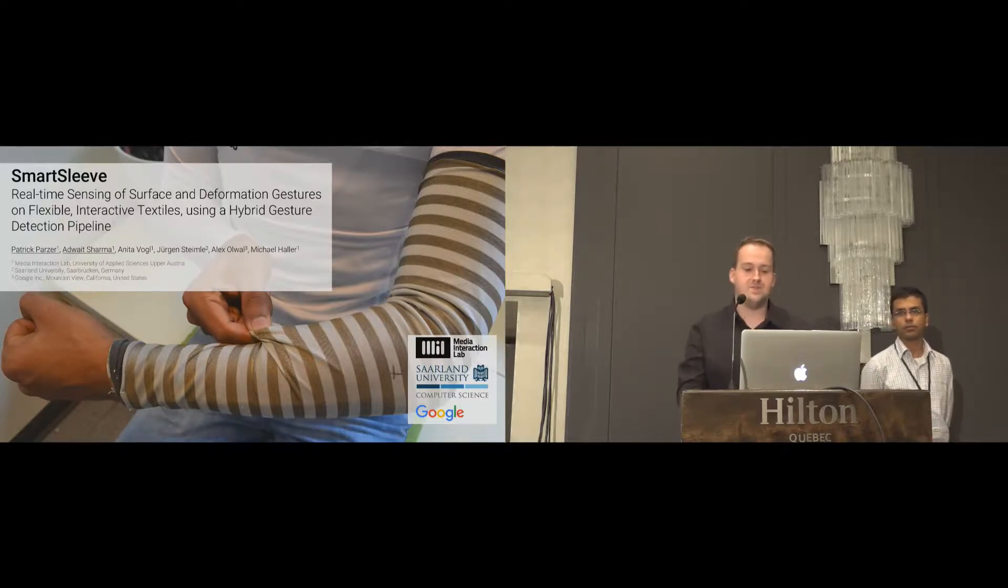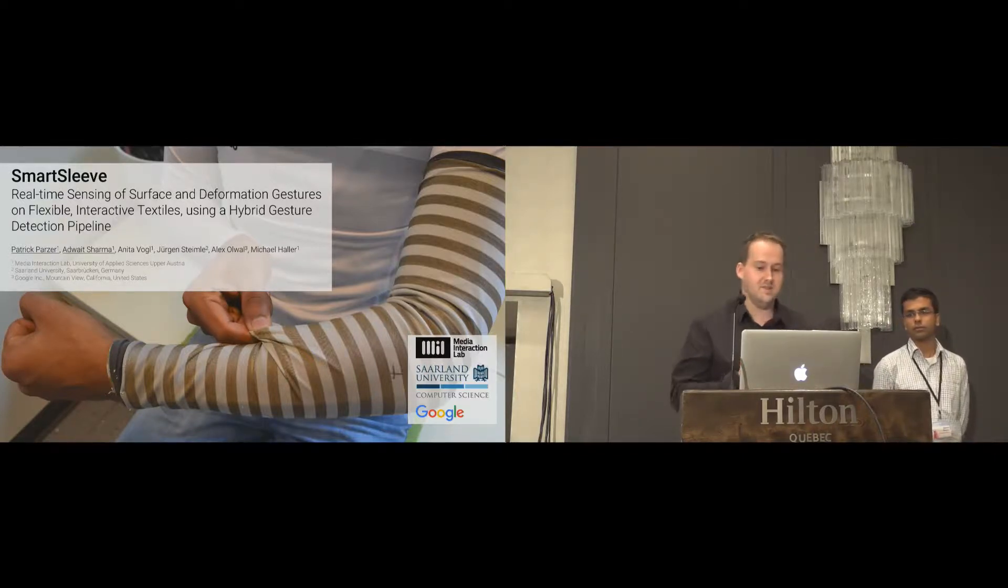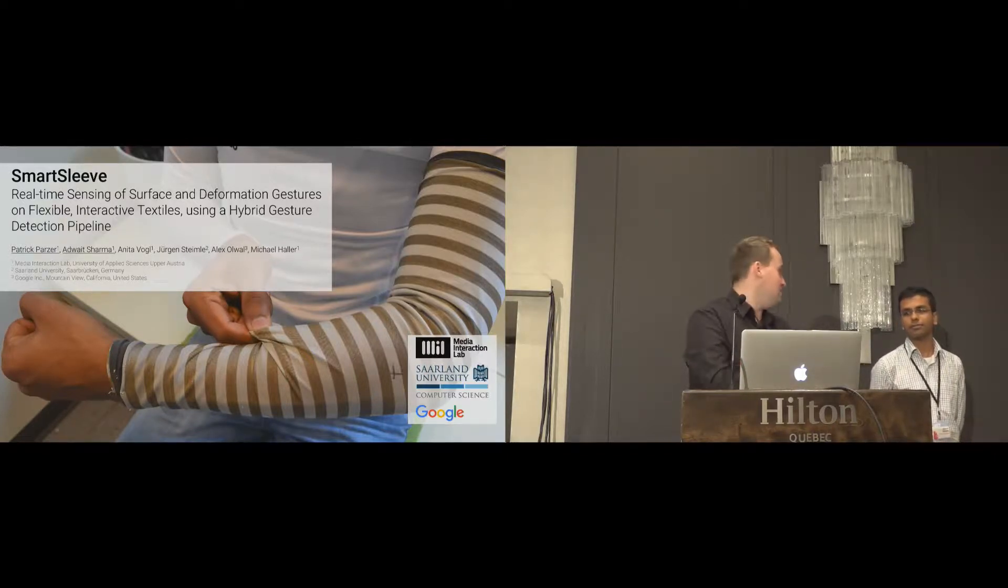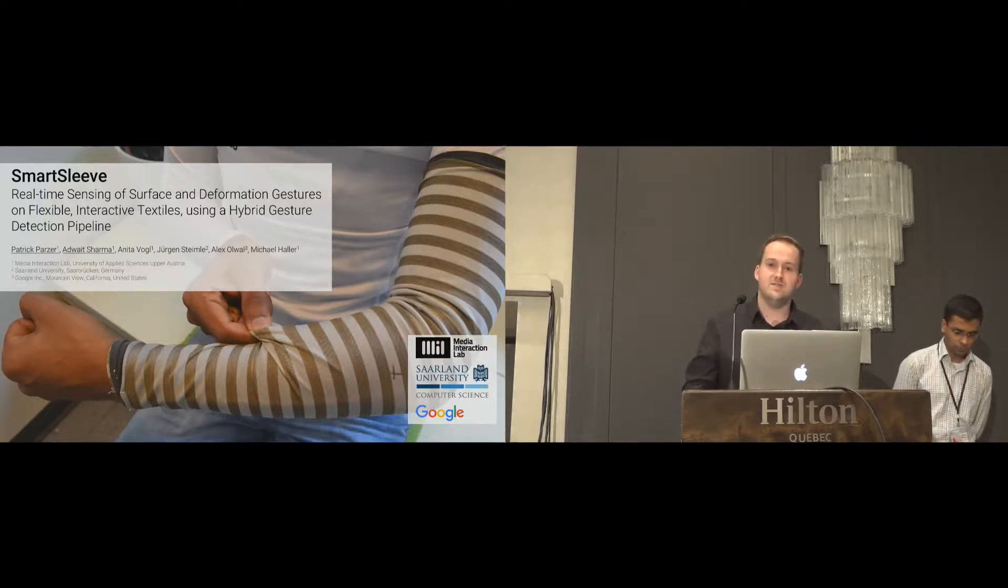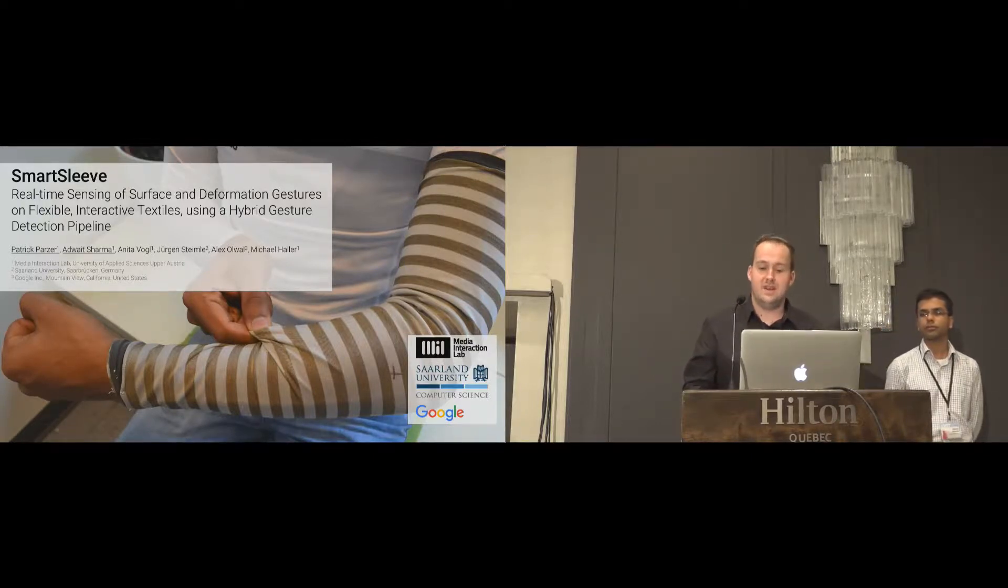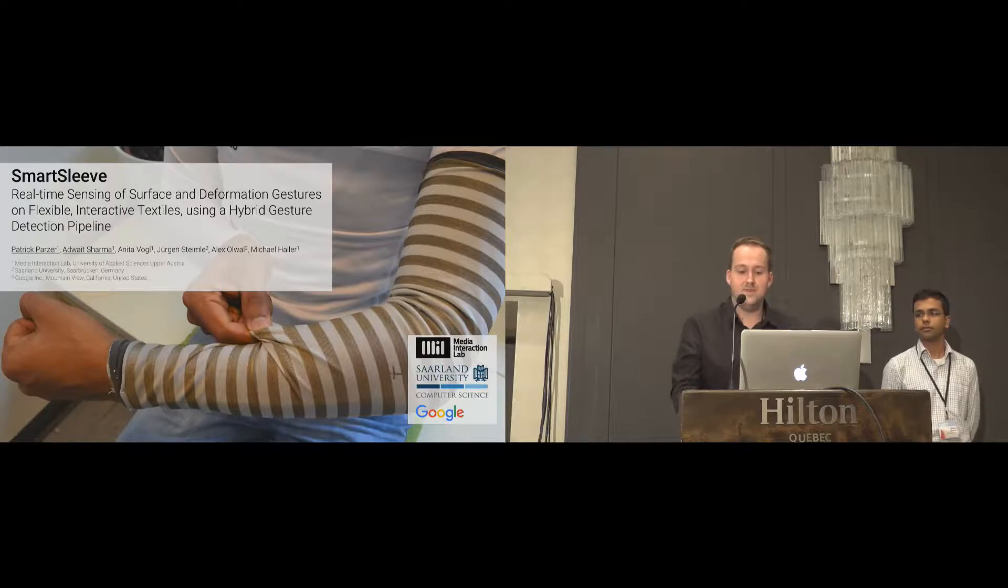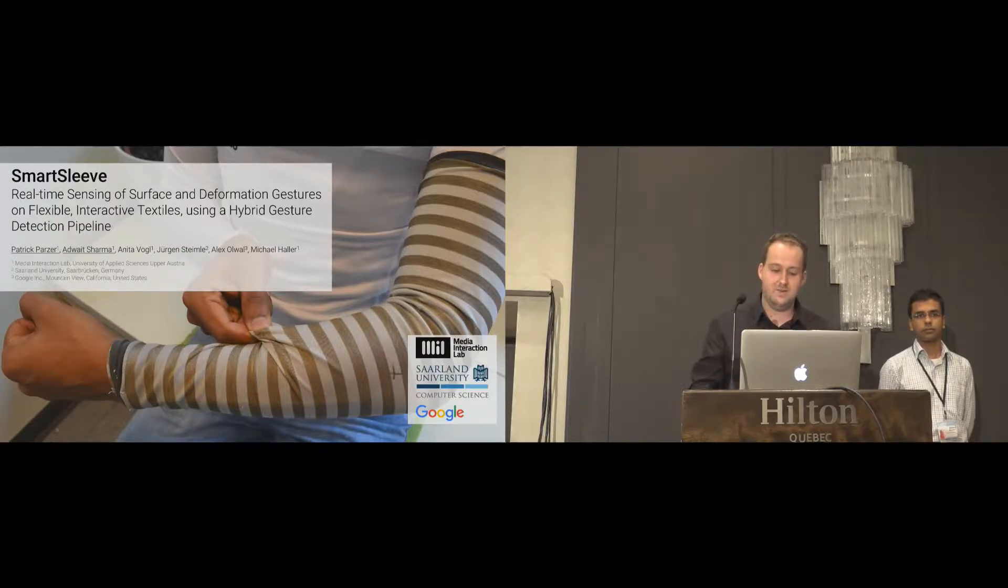So thank you for joining this talk. I'm Patrick, and this is Advait, and today we present SmartSleeve. This is a joint work between the Media Interaction Lab, the Southern University, and Google.